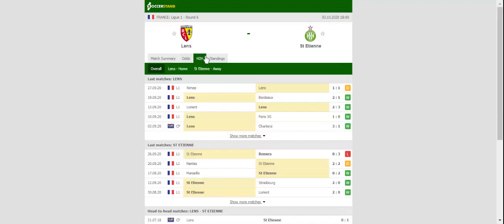After sharing the spoils with Nîmes on match day 5, Lens will be looking to return to winning ways in the Ligue 1 when they host Saint-Etienne at their Stade Bolaire d'Aliles on Saturday afternoon.